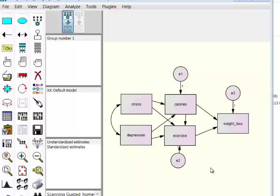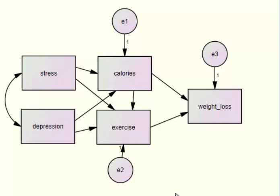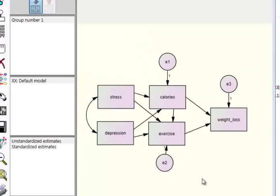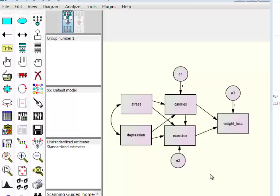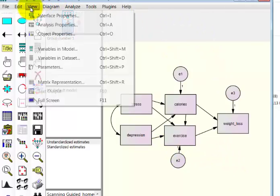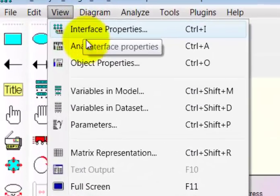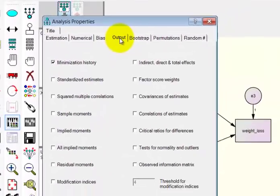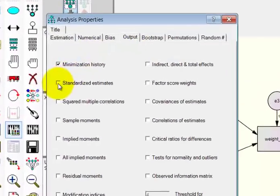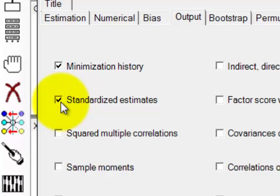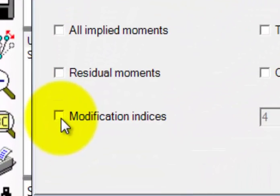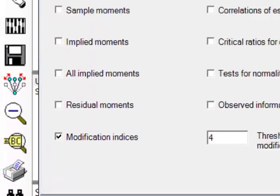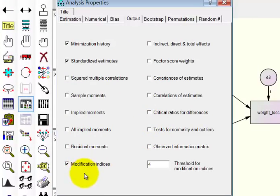Our path analysis diagram is ready. Since this program draws from the SPSS data sheet to calculate the path analysis, make sure you have that open. Before running, go to View > Analysis Properties. We always want standardized estimates — those give us the beta weights and correlations on the model. We also want modification indices checked.